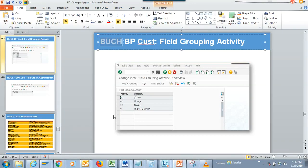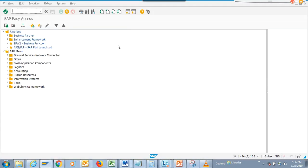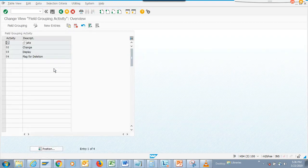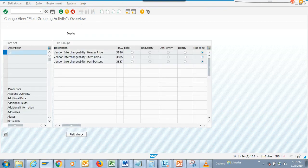We are going to talk about changing — making a field mandatory, making a field hidden, displaying it, and all those things. For this we have the transaction BUCH. You can always go through SPRO also. Keep this transaction very handy — it's like a customer screen configuration where you can do a lot of stuff.